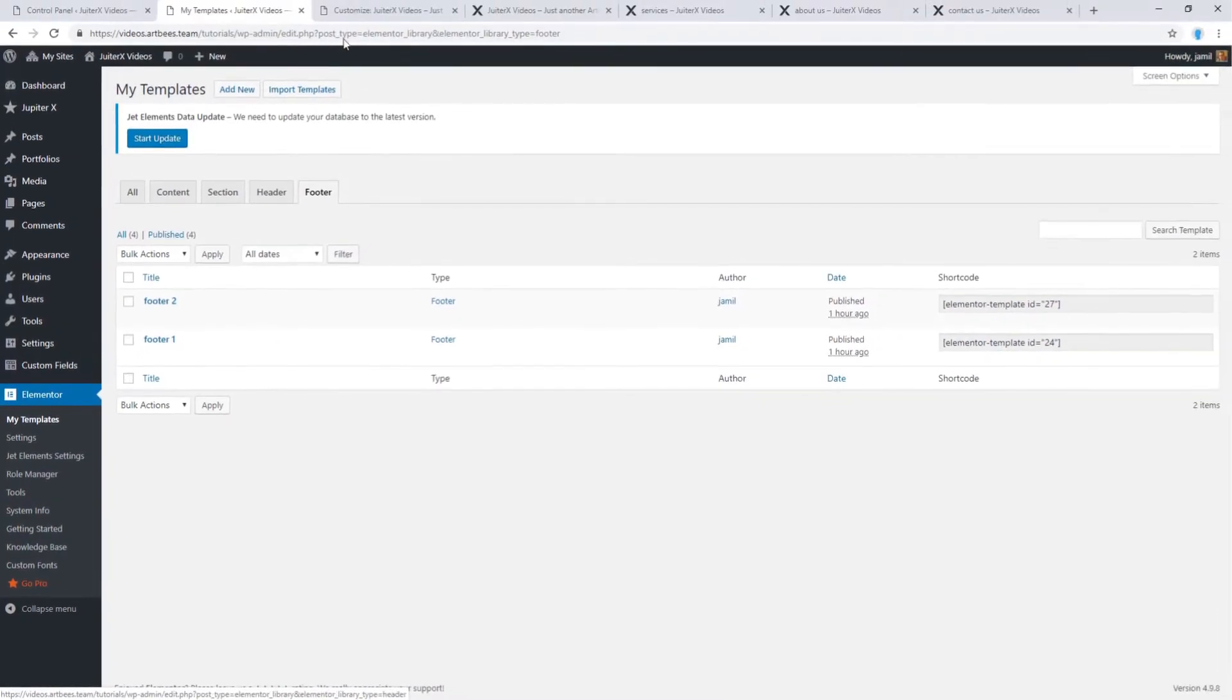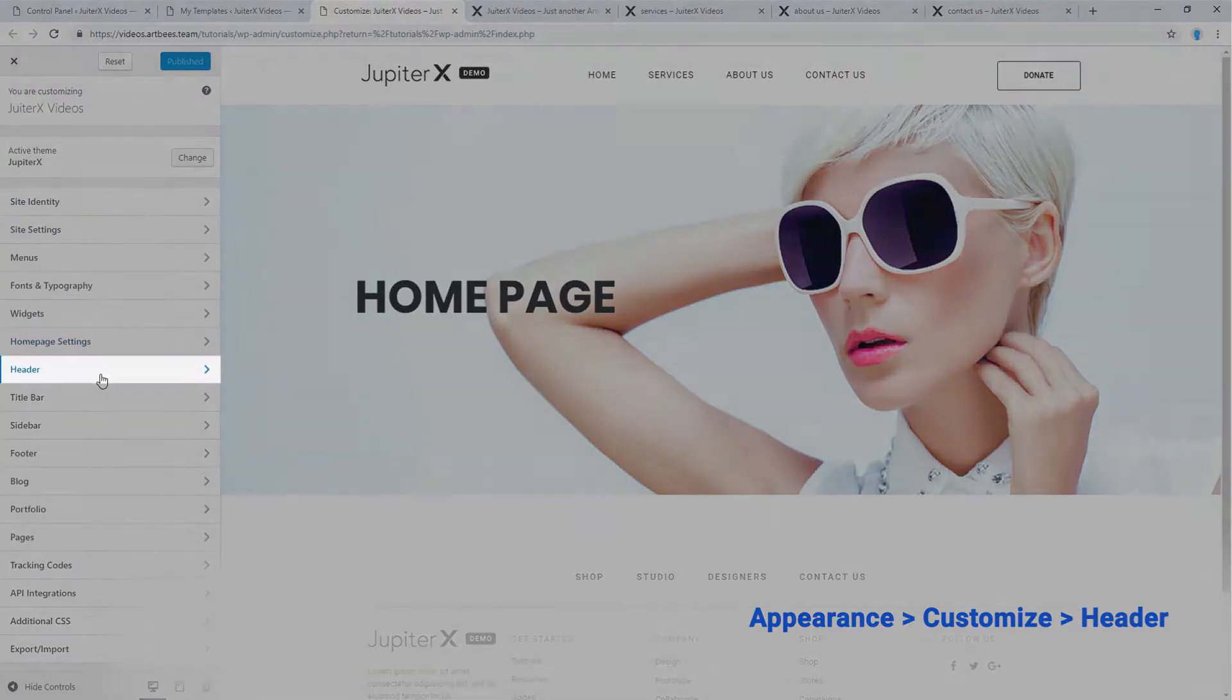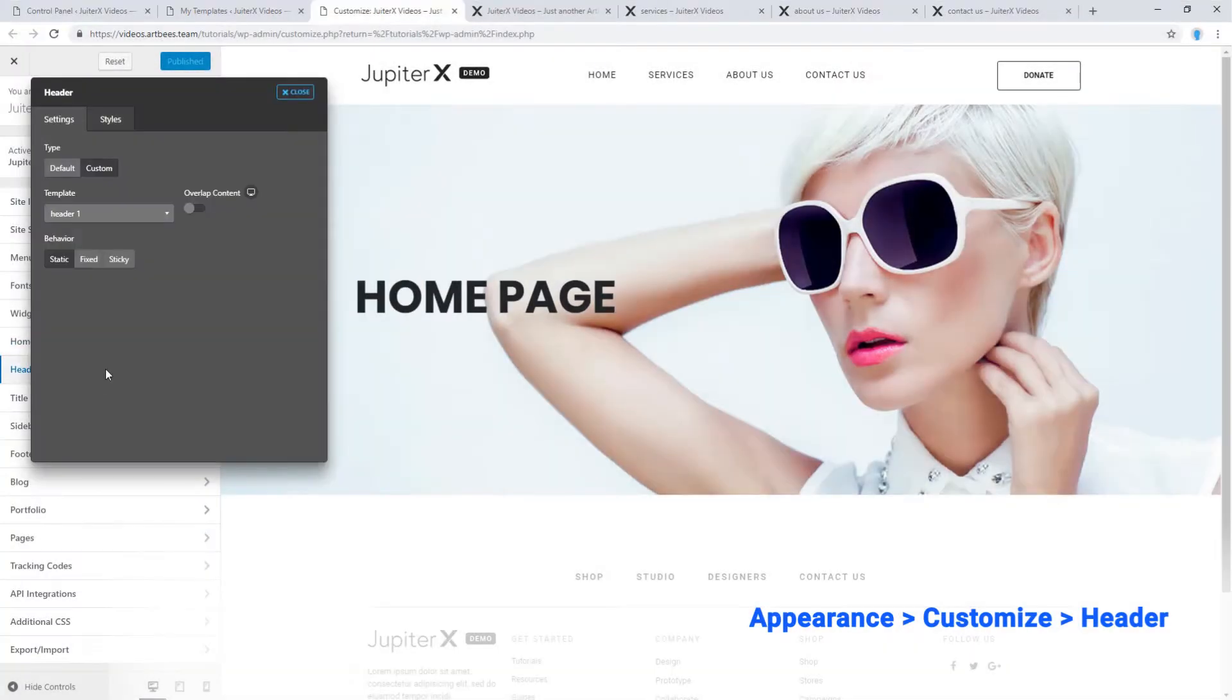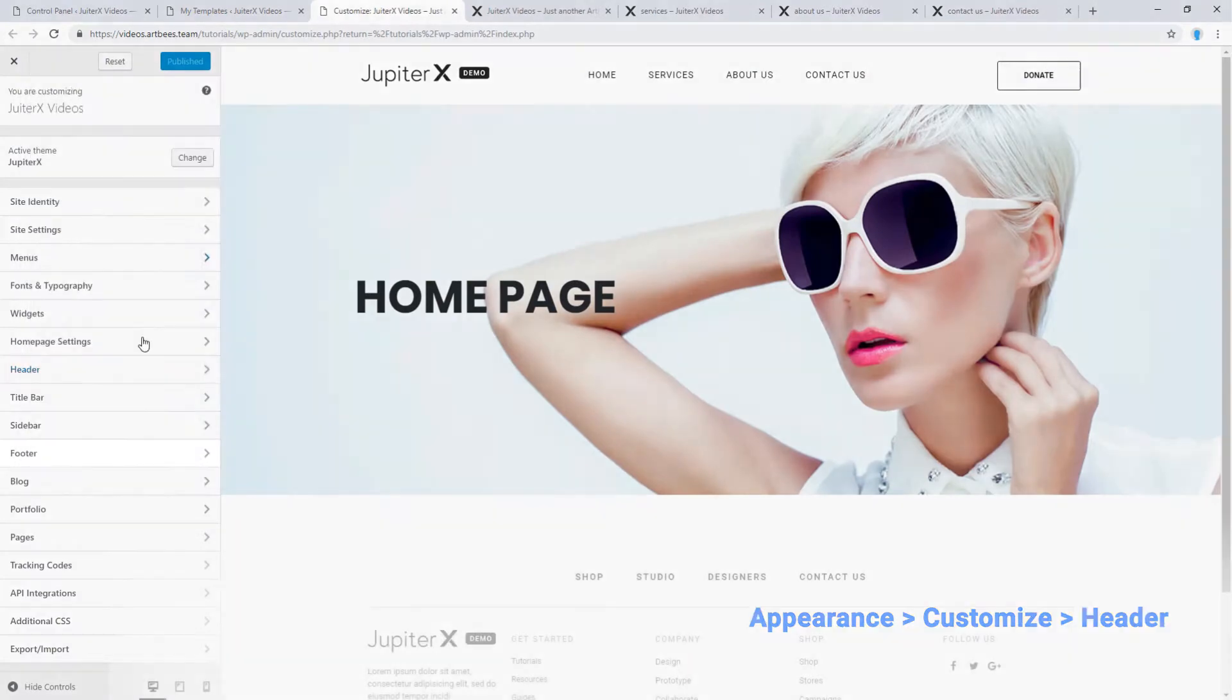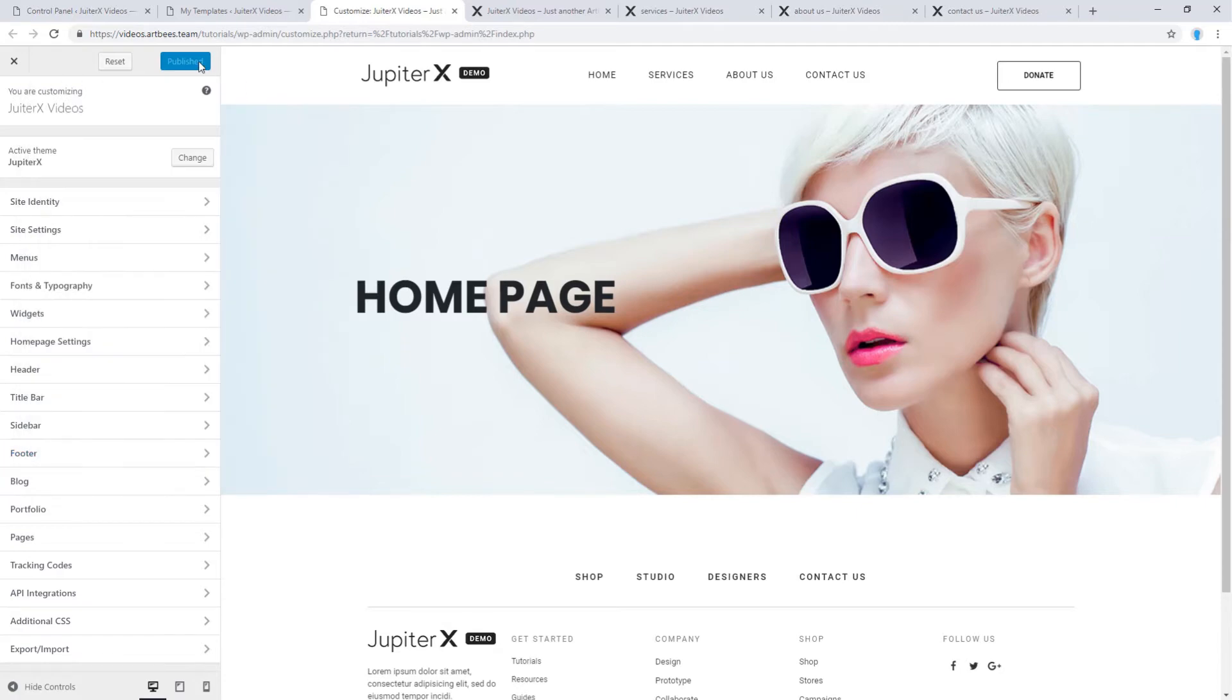To apply them, you must go to customize and then go to header. From type, click on custom and select your desired header. And go to footer and from type, click on custom and select your desired footer template. Then click on publish to apply the changes.